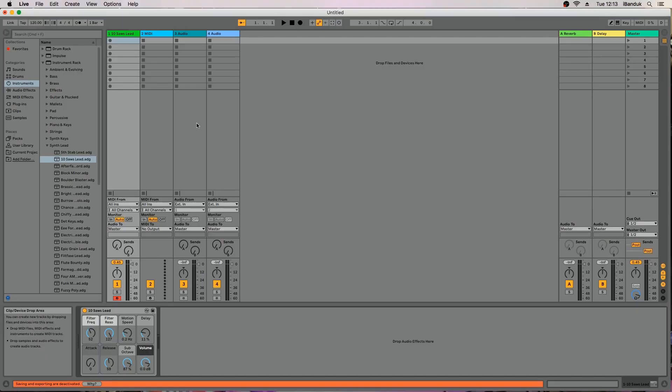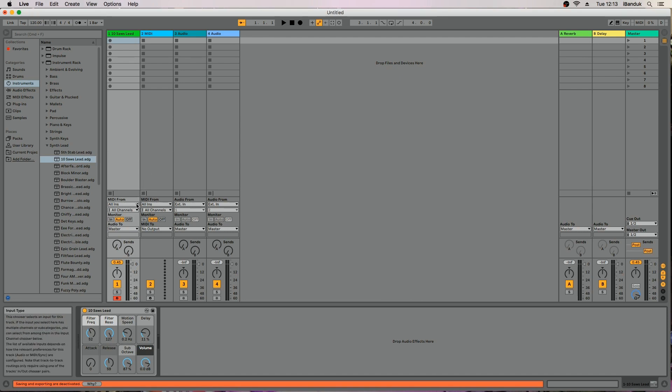Next, change all ins to Vortex and all channels to channel 1.